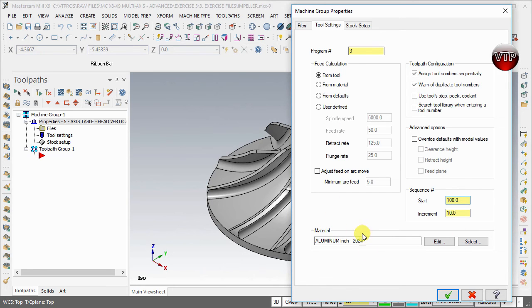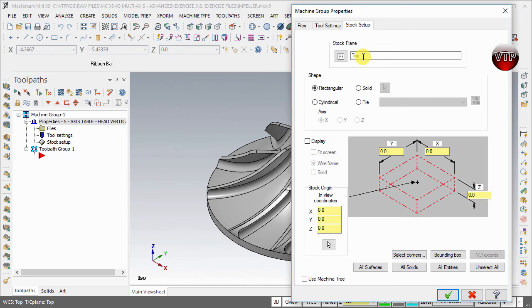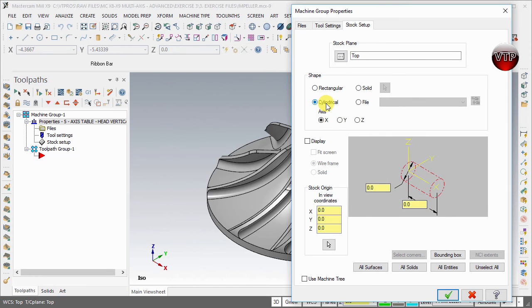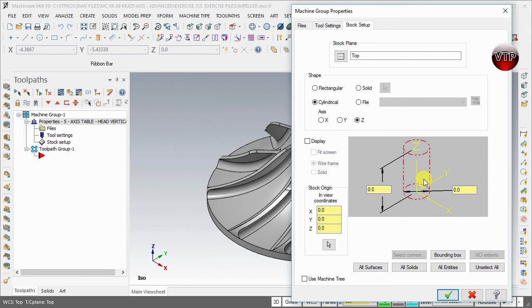Obviously we leave everything here as default and go to the Stock Setup. Under the Stock Setup, for the Plane you want to leave it at Top, and we're going to use a cylindrical or a cylinder basically as our stock. It's going to take the shape of our impeller to the height of the impeller as well, but we want to make sure to change the axis to Z. We want the cylinder to start at the bottom and have a height to it so it can cover our entire impeller.